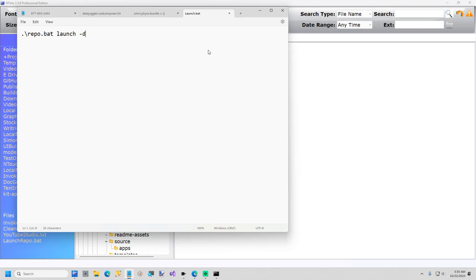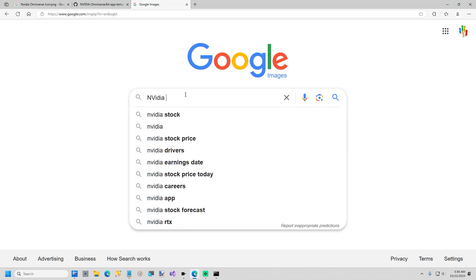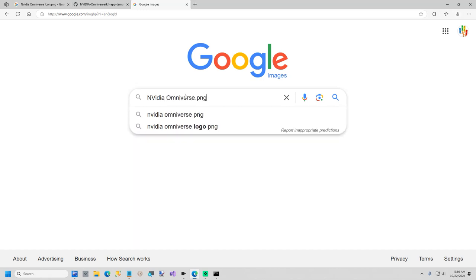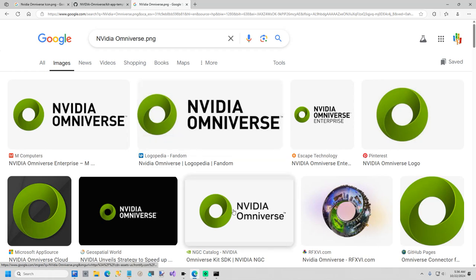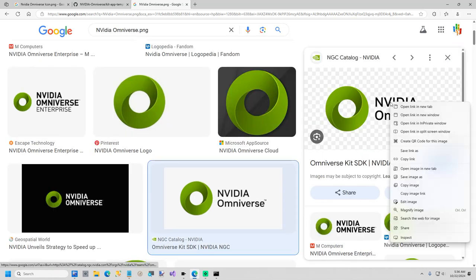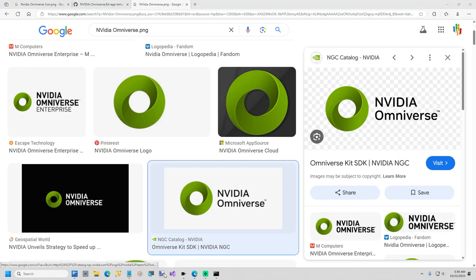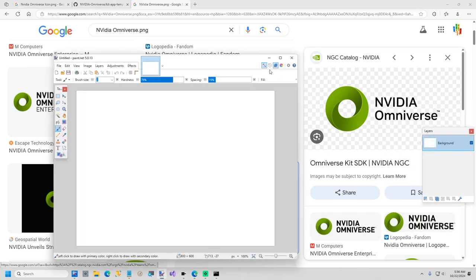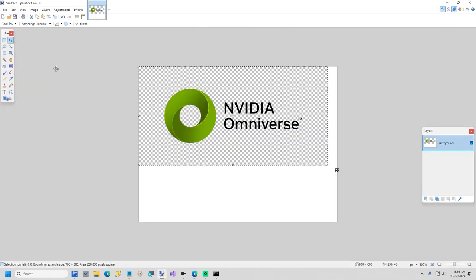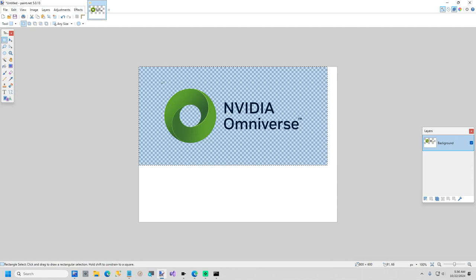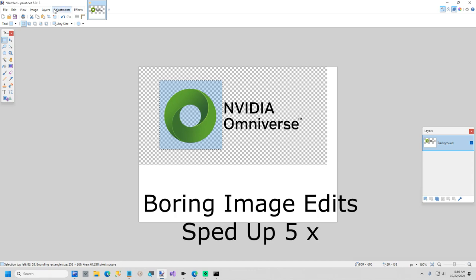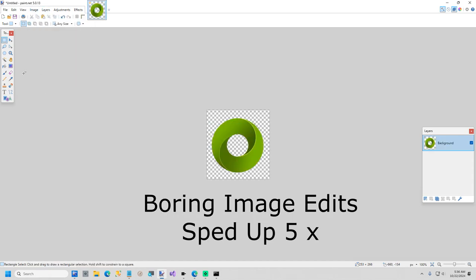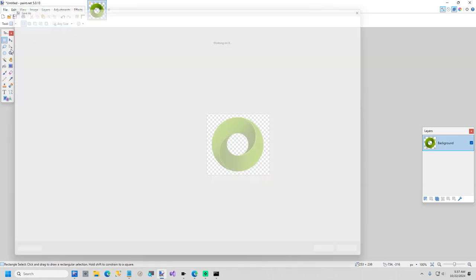I am going to create an icon. So I'm going to search Google Images. Search for NVIDIA Omniverse. This is fine. Perfect. So we got this, copy image. I'm going to paste this into paint.net so I can copy just the logo. Image crop to selection. Now I will save this as Omniverse logo.